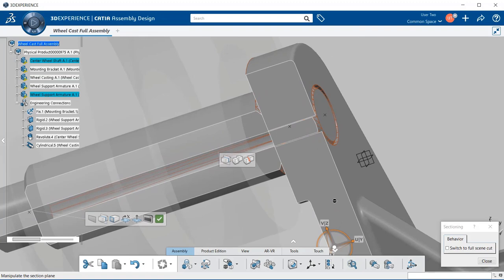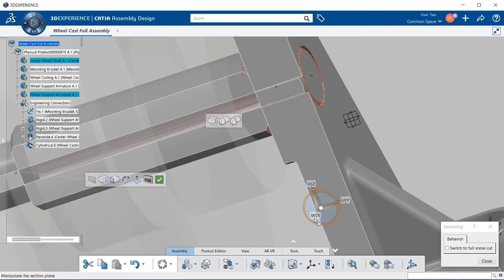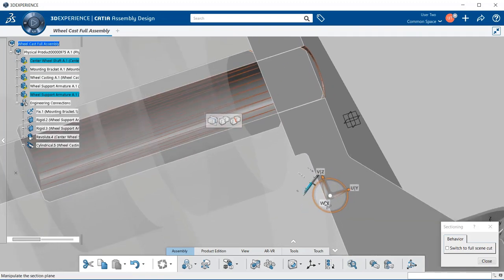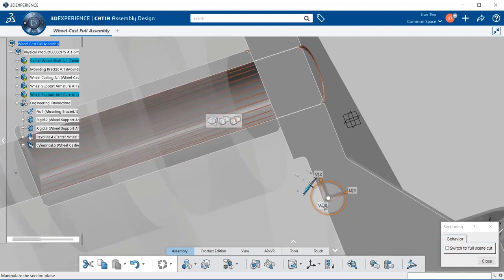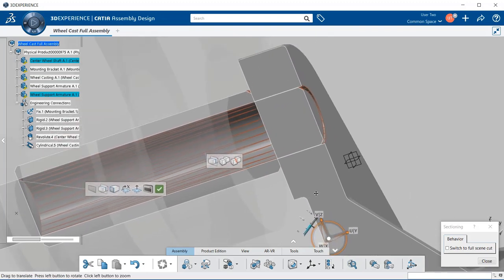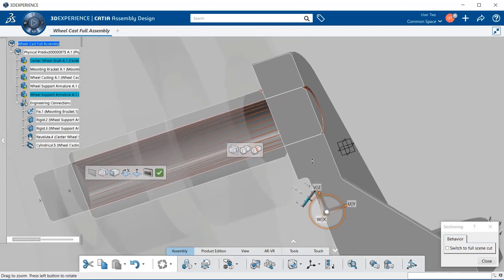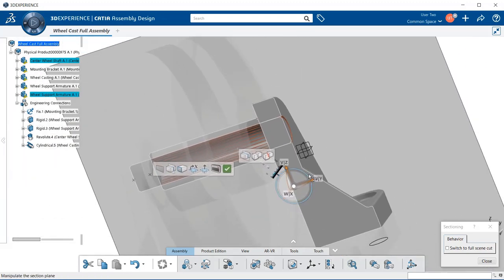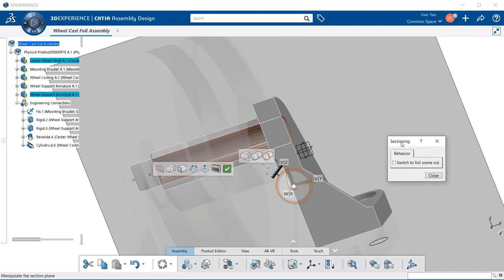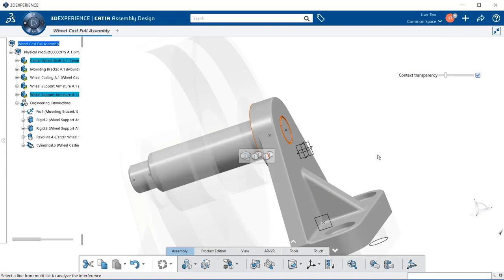Notice how this will allow me to change which way I'd like to look through the model itself. And we can actually take a look to see where exactly the clash and contact is happening. When you're done with that, you can always go to the right corner and we have a sectioning window. Go ahead, select close and that'll take you out of it.